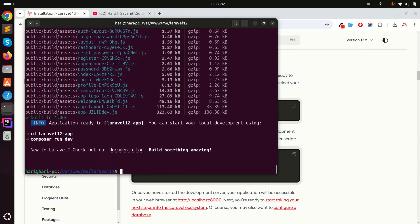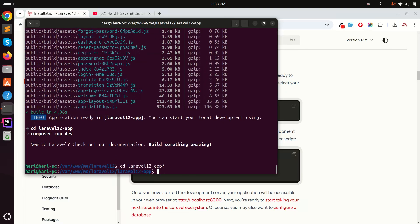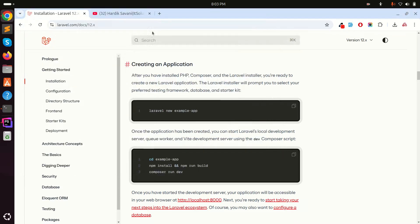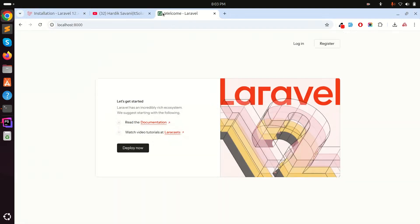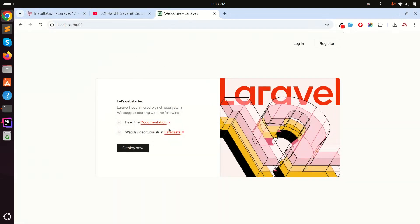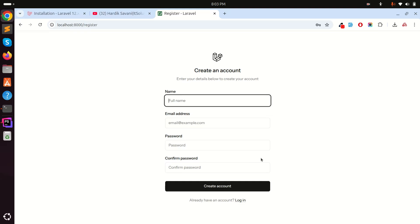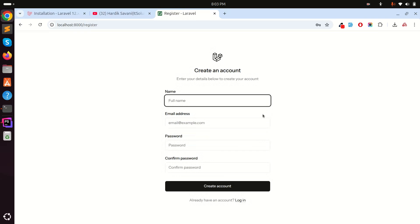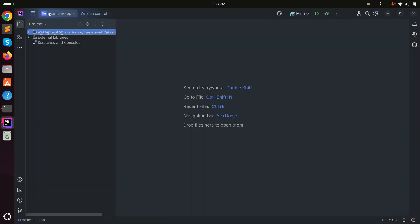Installation is complete. Now let me cd into laravel-12-app and run the project with 'php artisan serve'. Going to localhost:8000, you can see the new Laravel 12 landing page — they've changed the design. If I go to registration, you can see the registration page design has also changed, and same for the login page. It's much more beautiful than before.